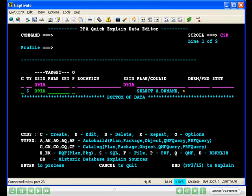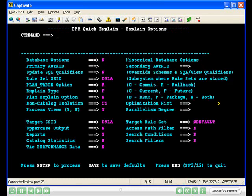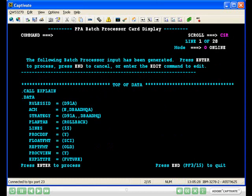Back at the PPA quick explain data editor screen, press PF3 to invoke Plan Analyzer explain of the SQL. You can update the explain options here or allow the defaults. Press enter to process. Plan Analyzer will generate the explain card used for this task.